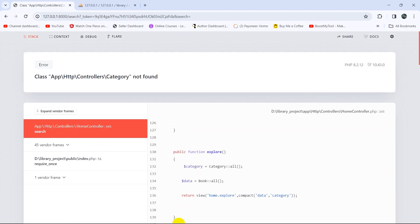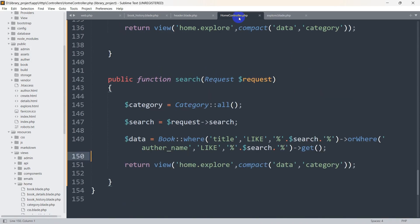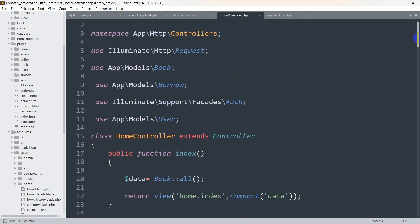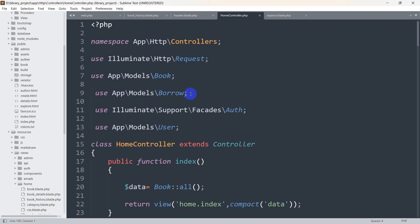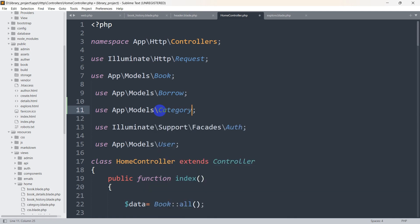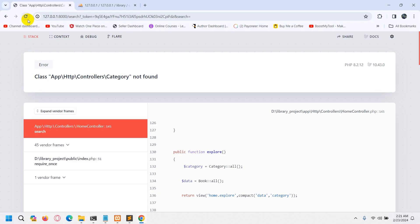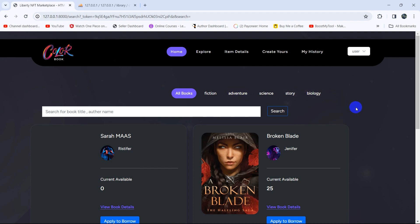After saving and refreshing, we get an error: category not found. Let's go back to the HomeController and scroll to the top — we don't have the Category model imported. Let me copy the use statement, paste it at the top, and specify the Category model name. Now let's refresh again.